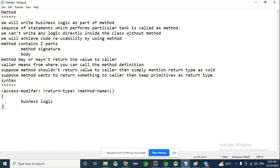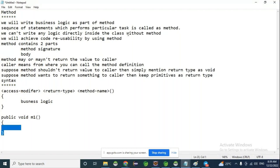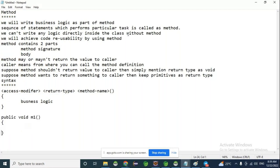As of now, I am not at all interested to return any value to the main method or caller, so simply keep it as void. This is the method definition. Generally, we will call this method definition from the main method or some other class. How to call it?